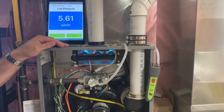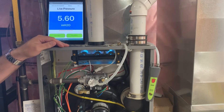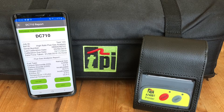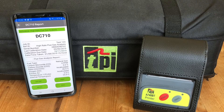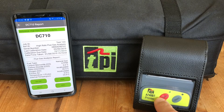Android and Apple iOS compatible. Instant on-site reports save time and reduce paperwork. Easily save, email, or print reports — the choice is yours.